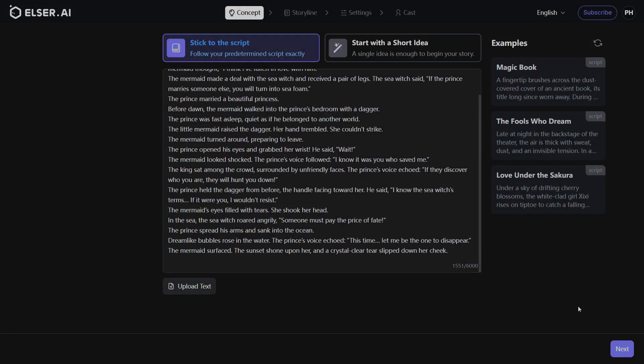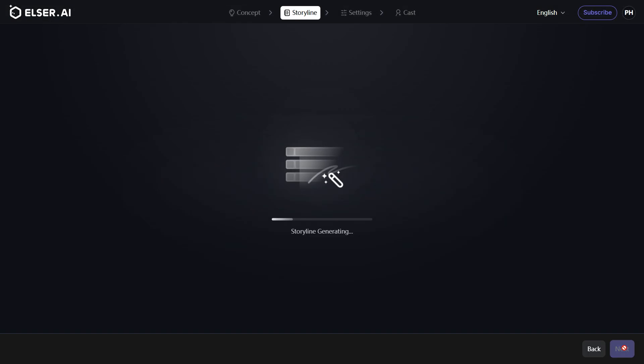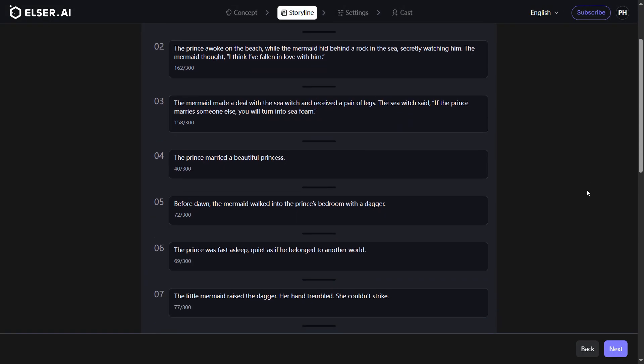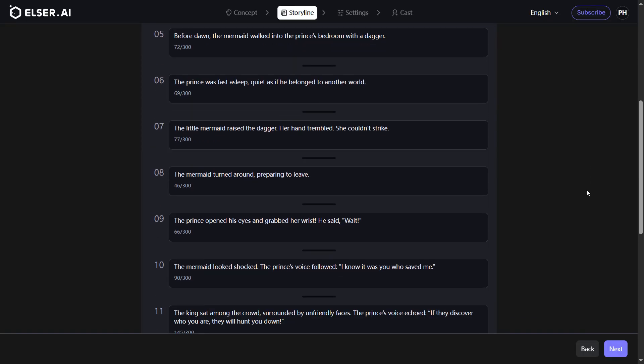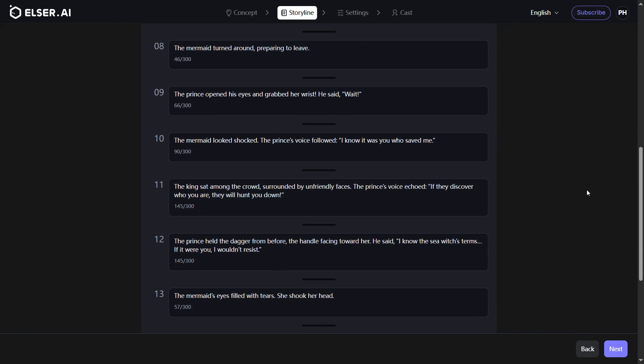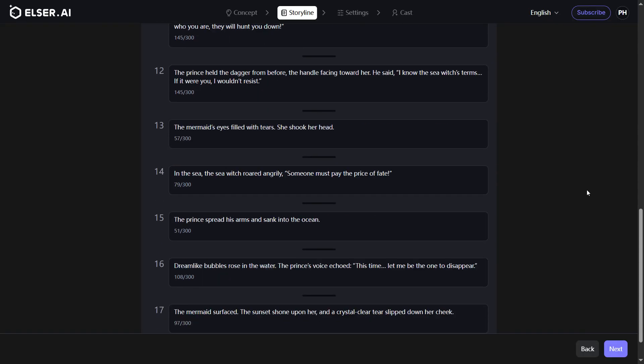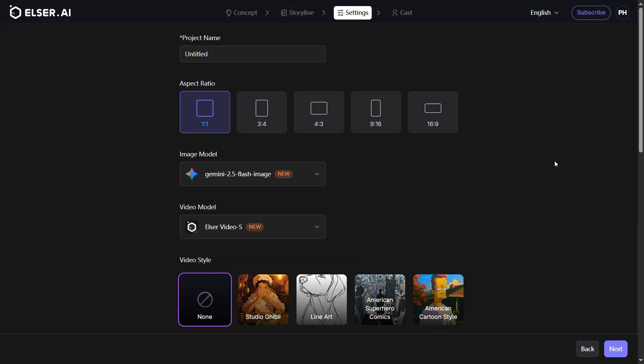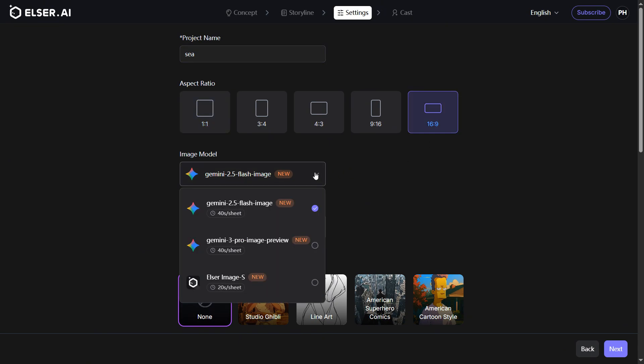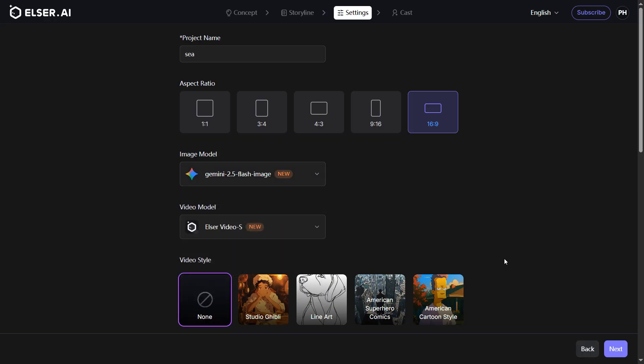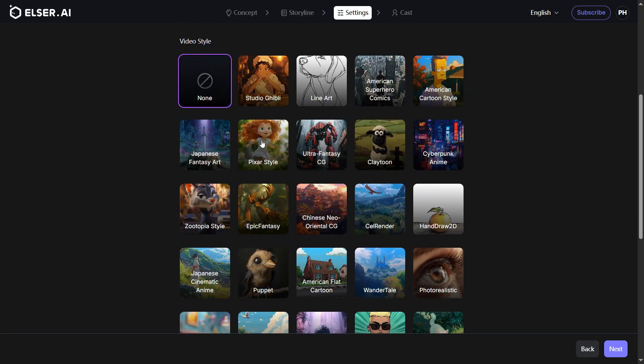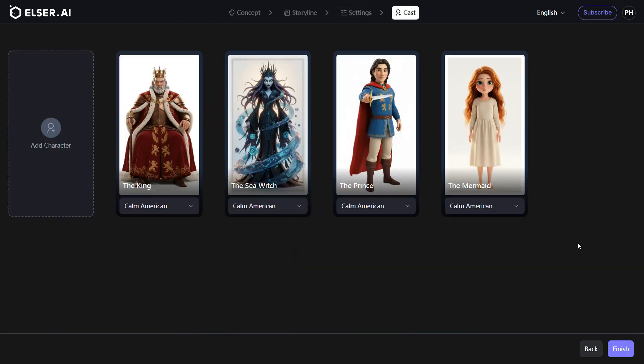The system intelligently divides your story into segments, forming your initial storyboard. Configure your project settings: update your project name, choose aspect ratio, image and video models, and video style. AI extracts character info from your story and generates their designs.